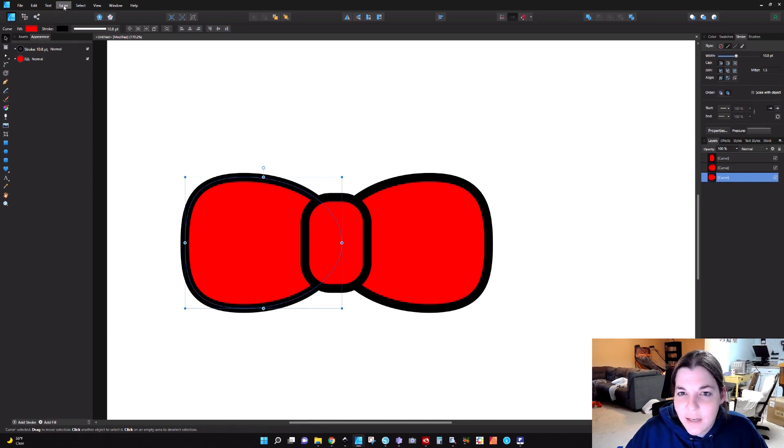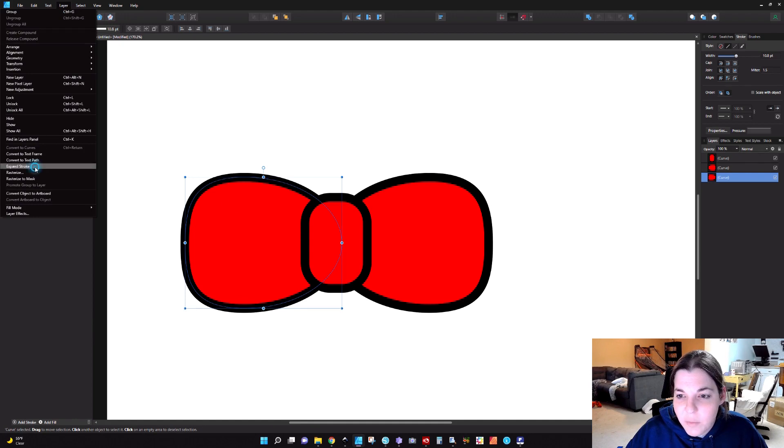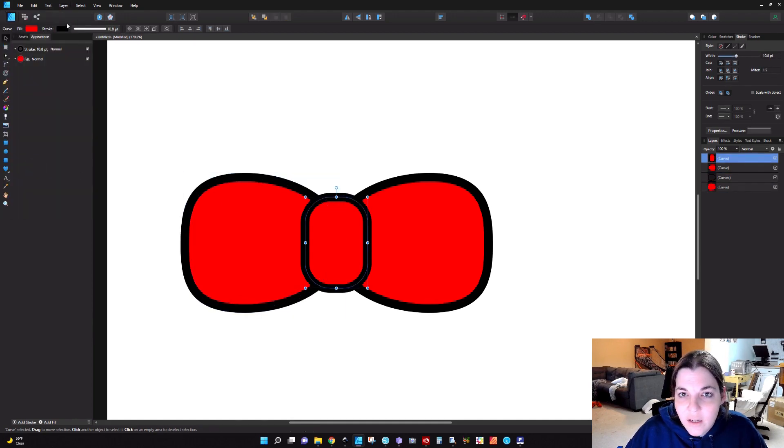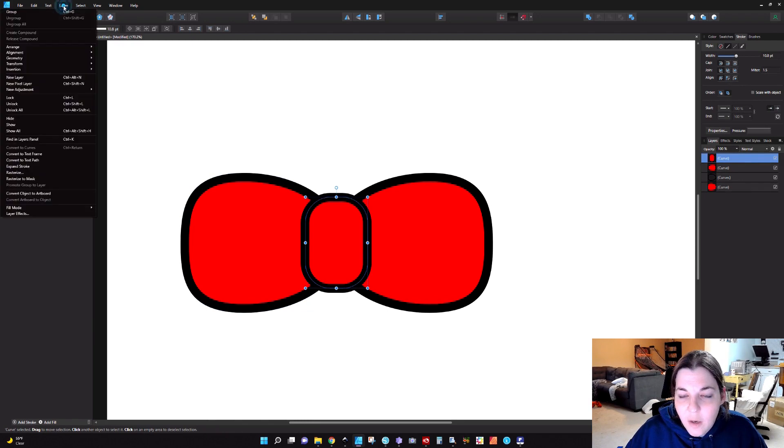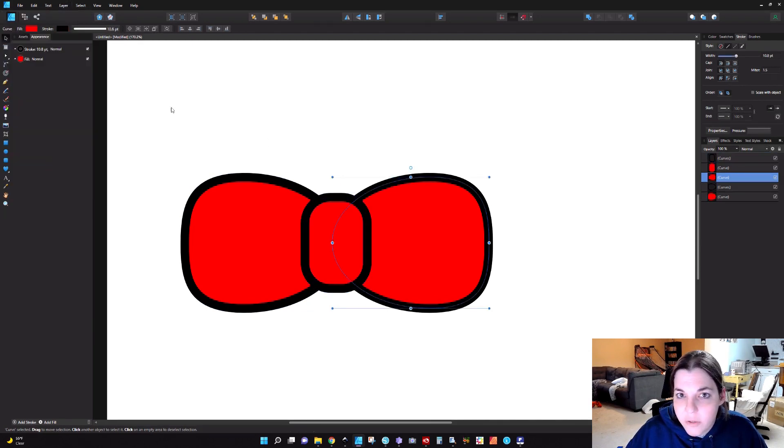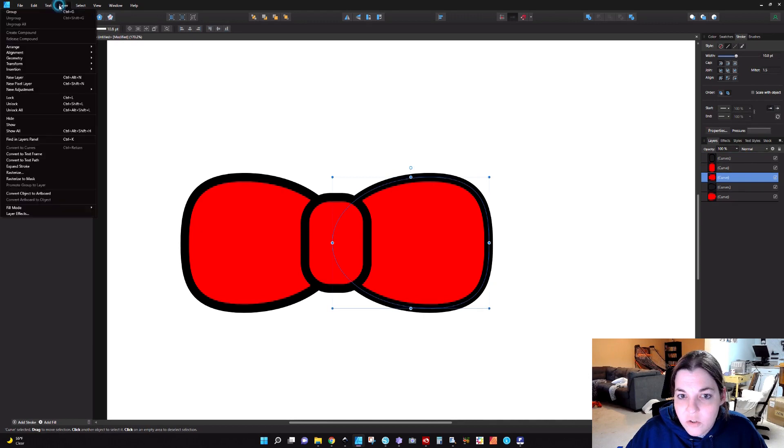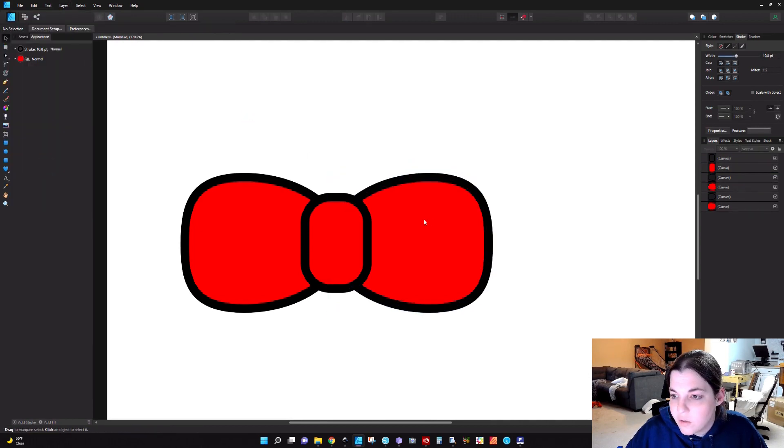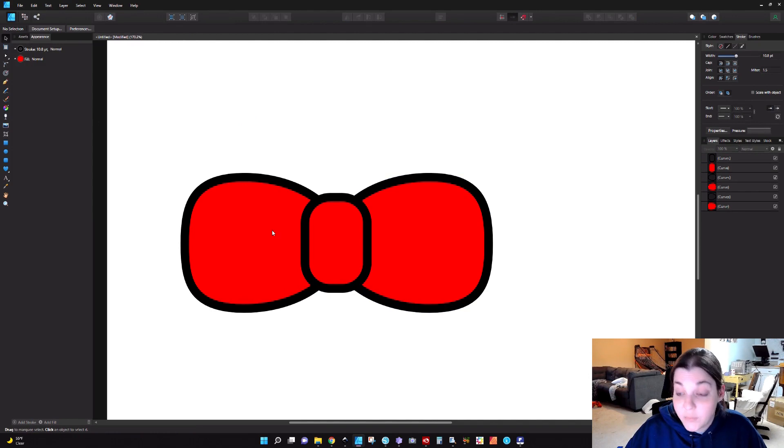The next thing I'm going to do is go to Layer, Expand Stroke. This is going to make my stroke into a path. I'm going to do that for all three. You would just go to Layer, Expand Stroke. Now we have our stroke situated.